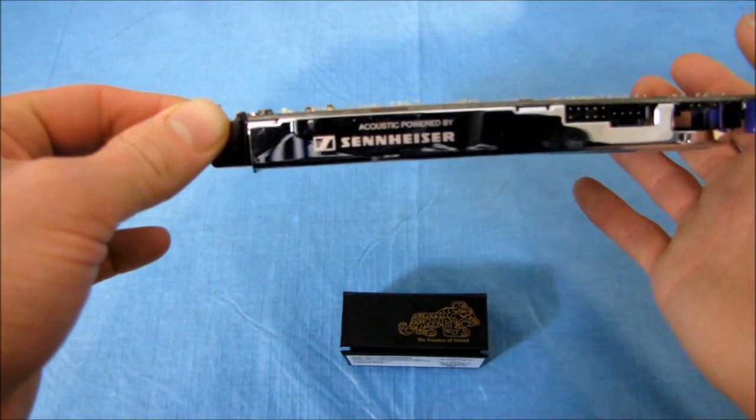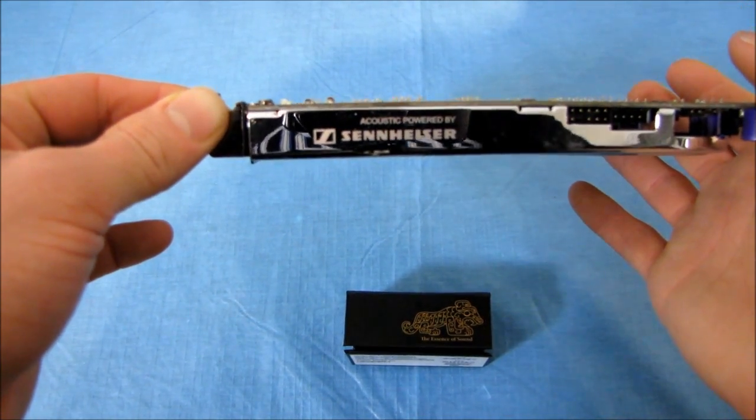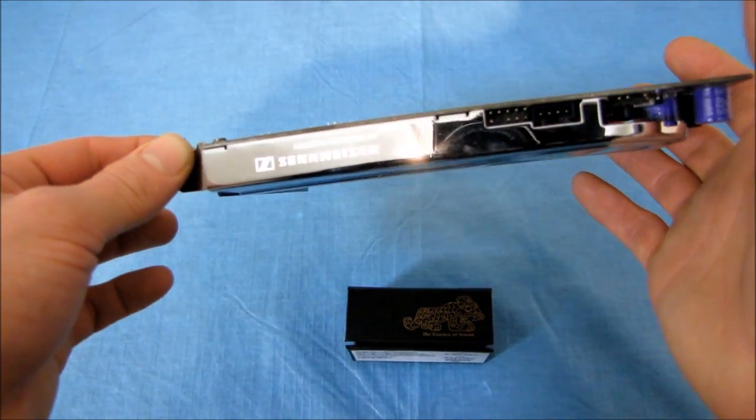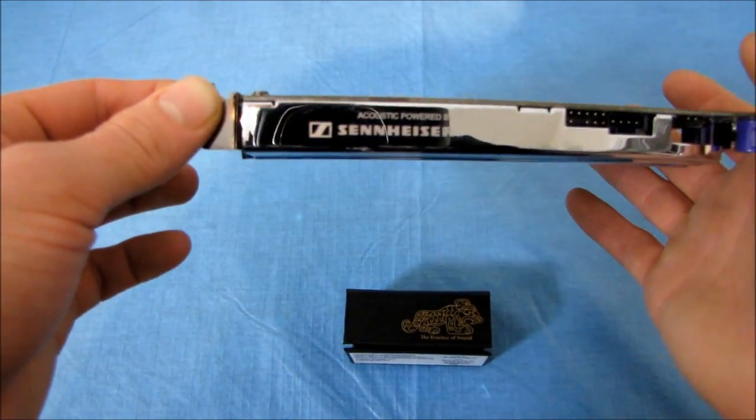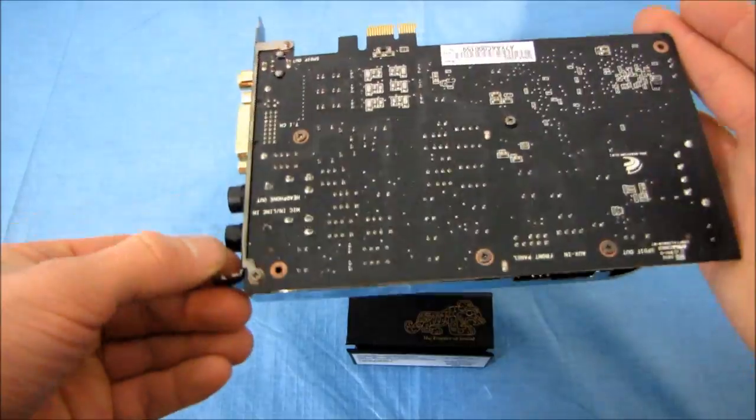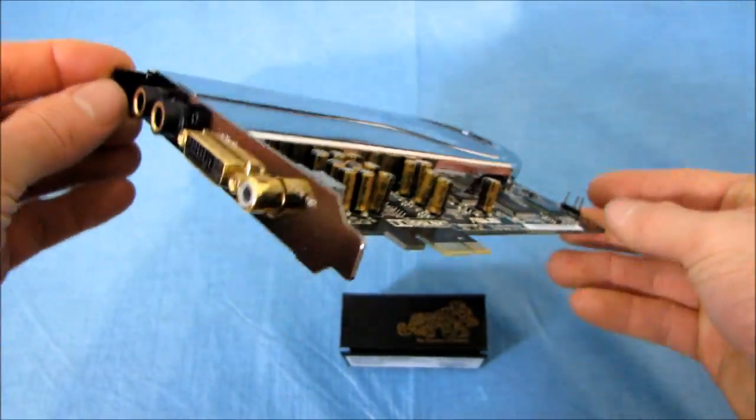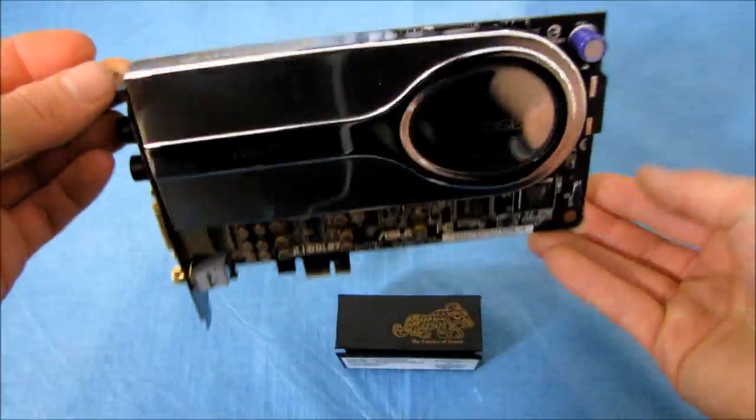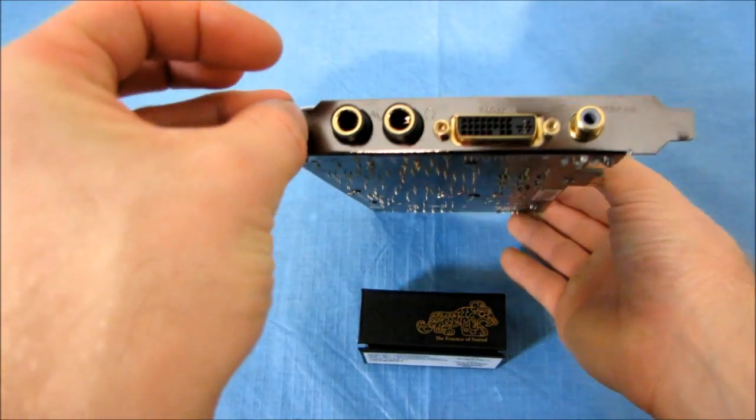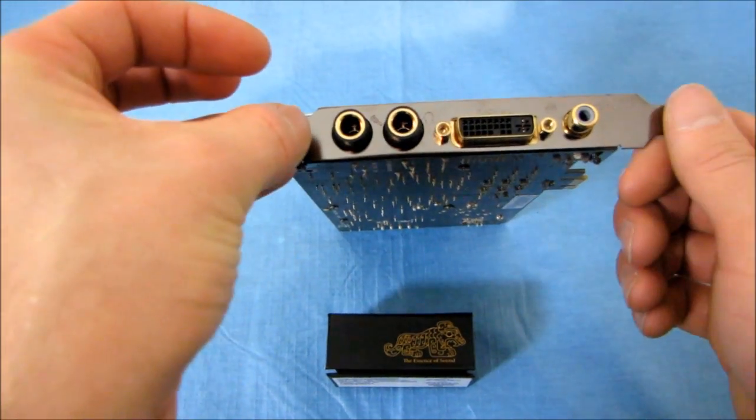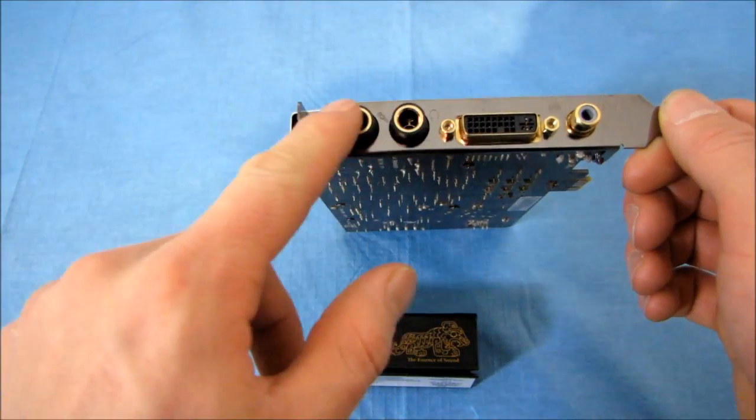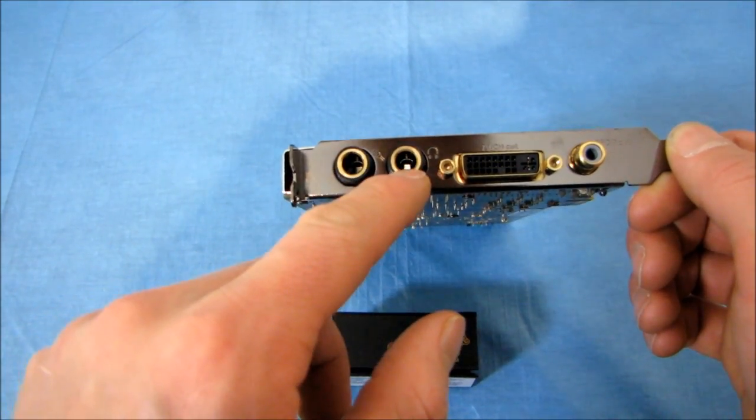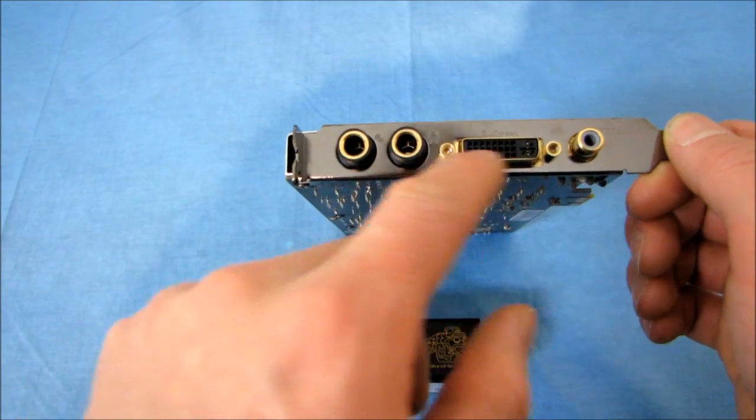Here you can see there's a little acoustic powered by Sennheiser logo on the side. So that is because this is part of that bundle that comes with the PC350 Special Edition headset, which uses the larger jacks for both the microphone as well as the headphones.